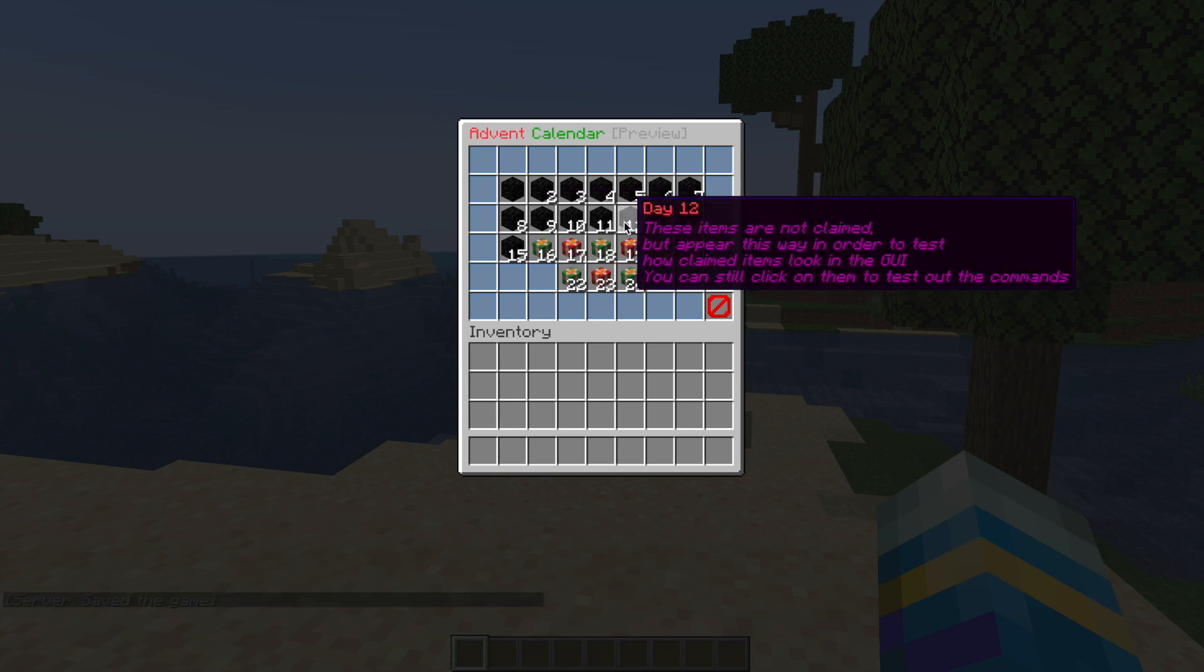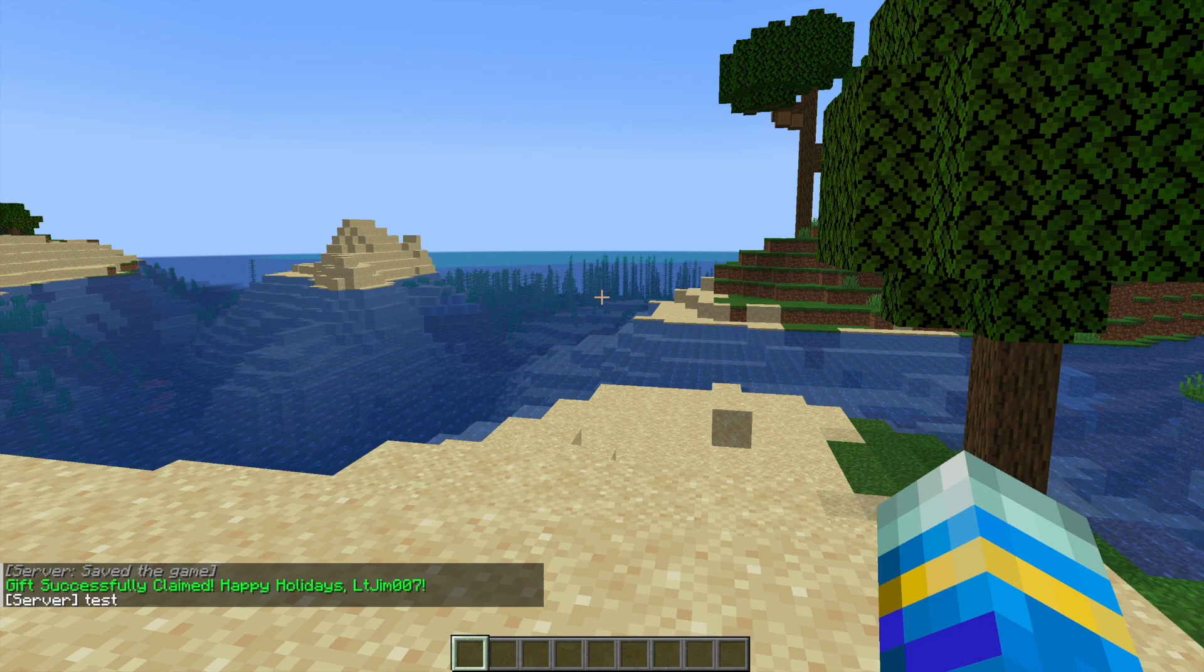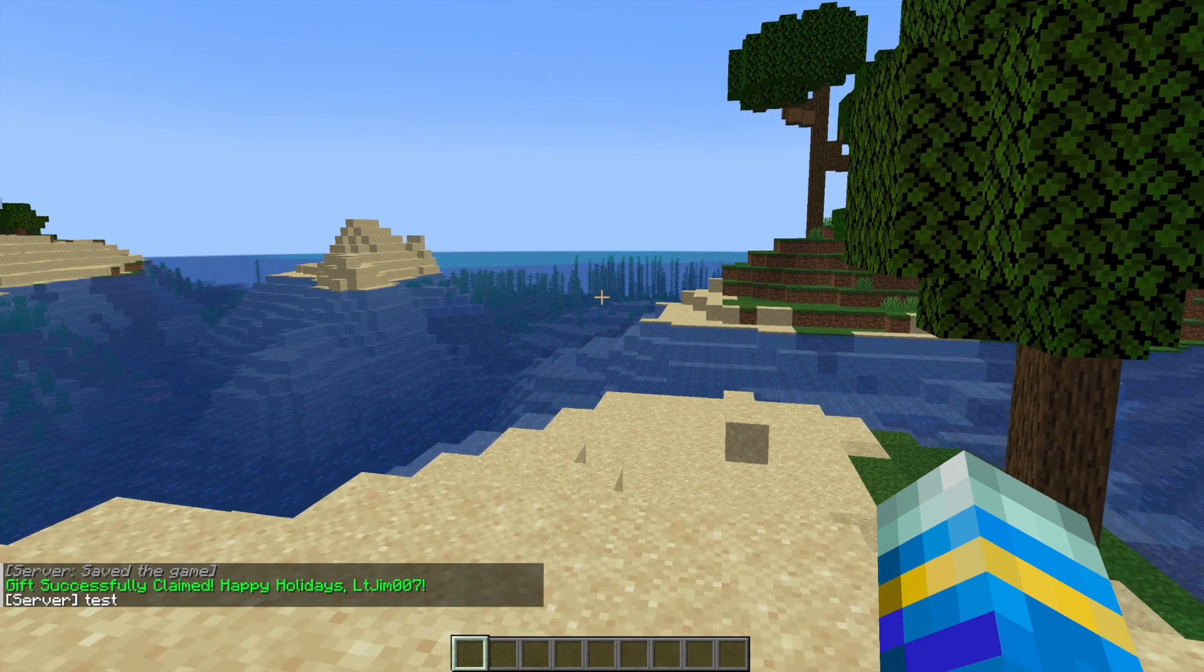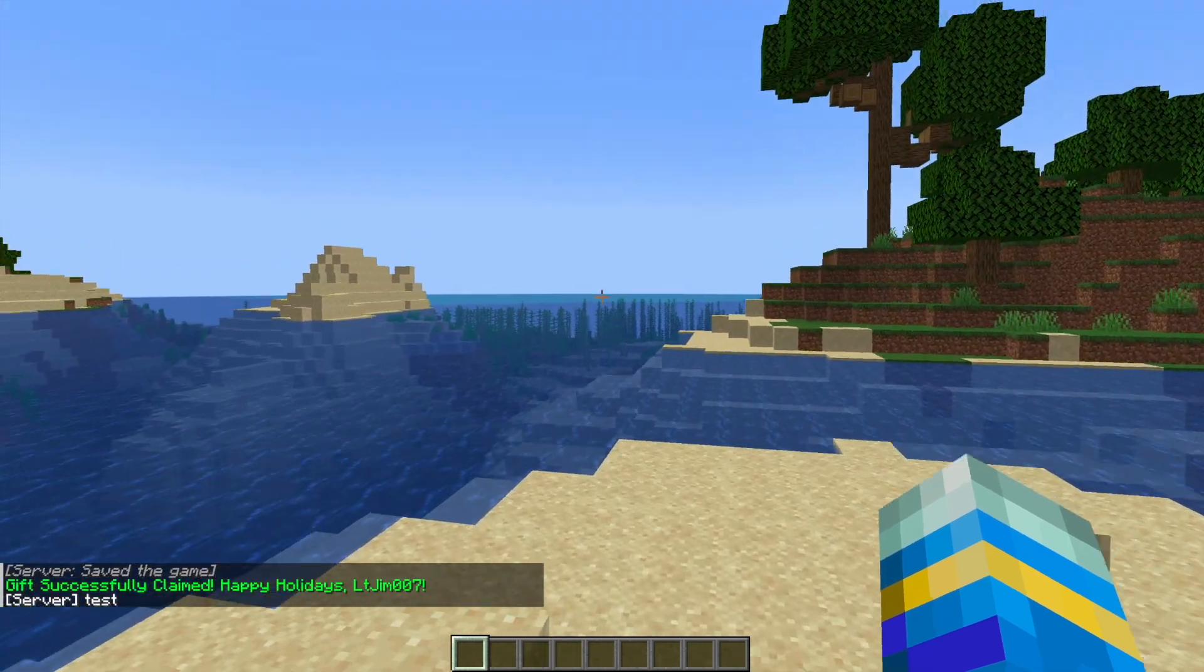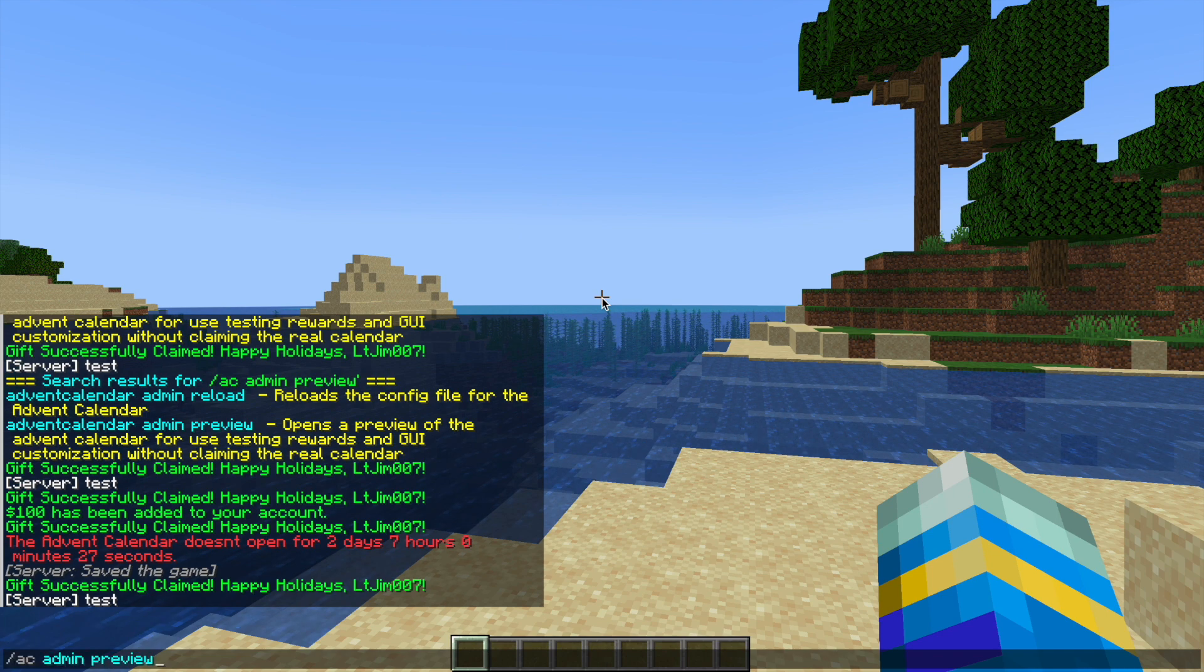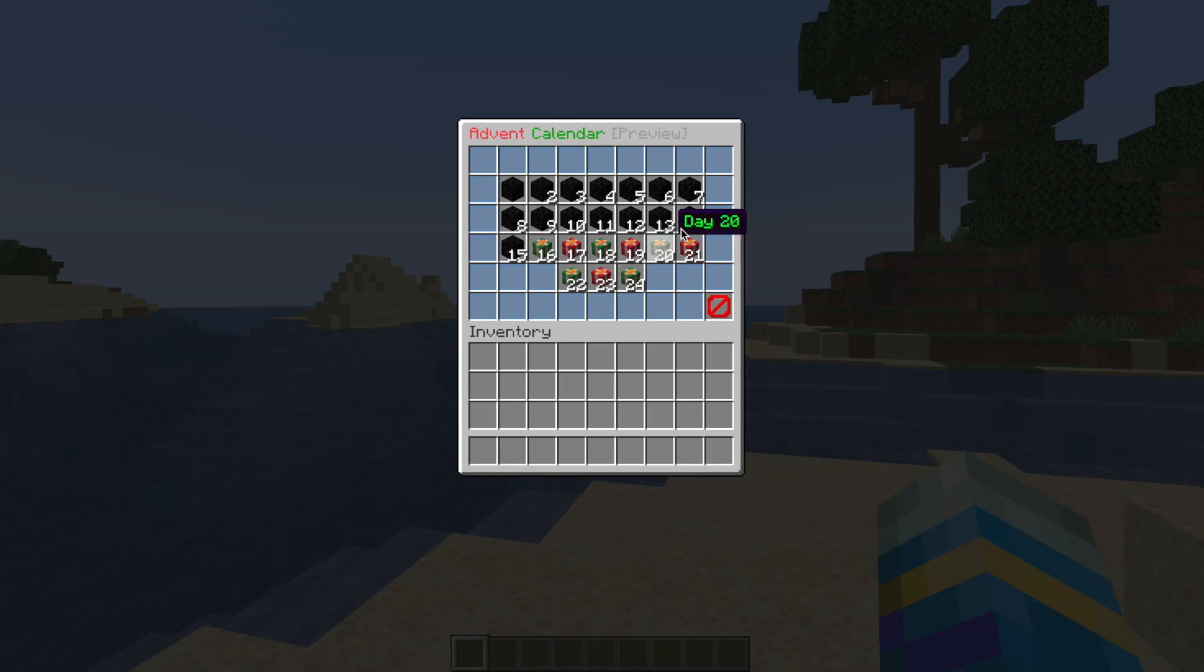If I were to click on any of these, such as day 12, it's going to say gift successfully claimed, happy holidays L2Gym, and the server says test because that is the default for every single day, for the server to just have a test message.